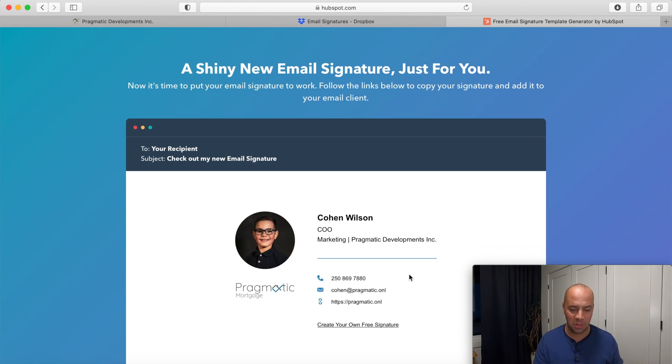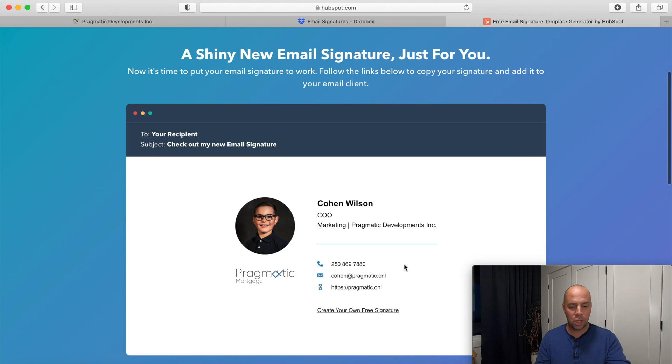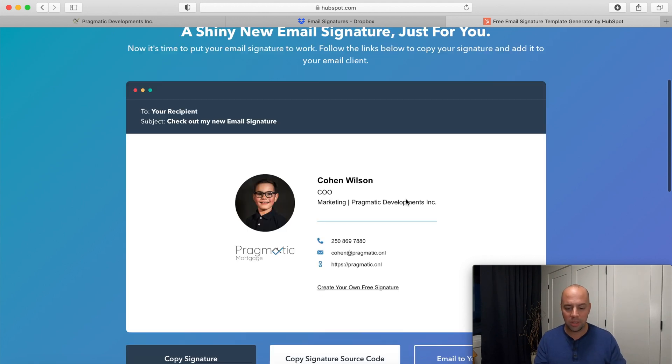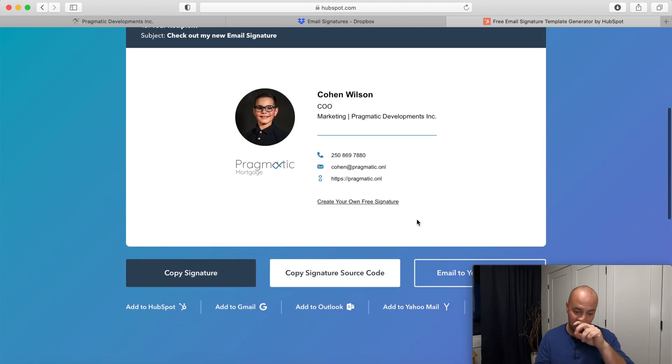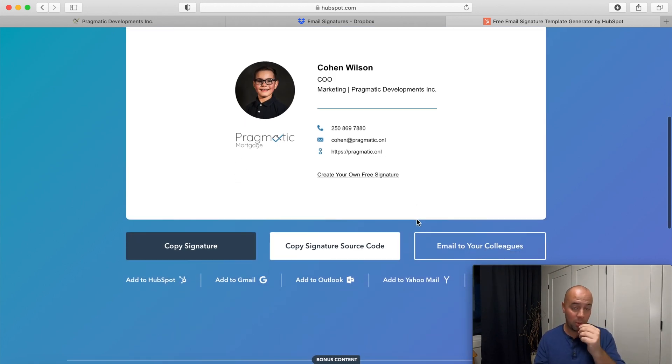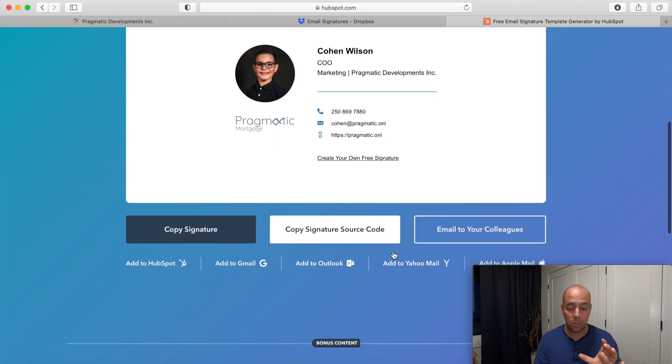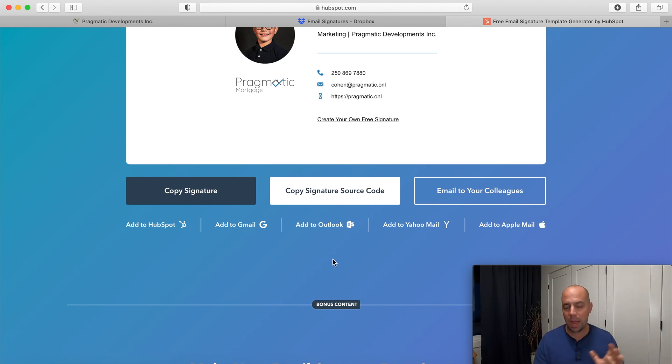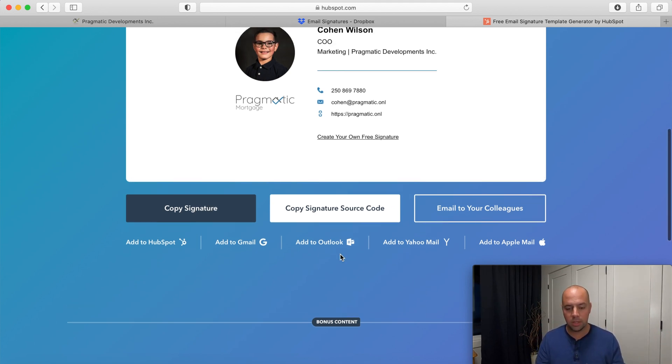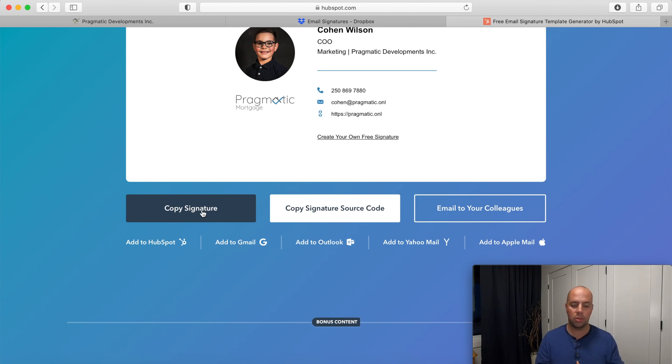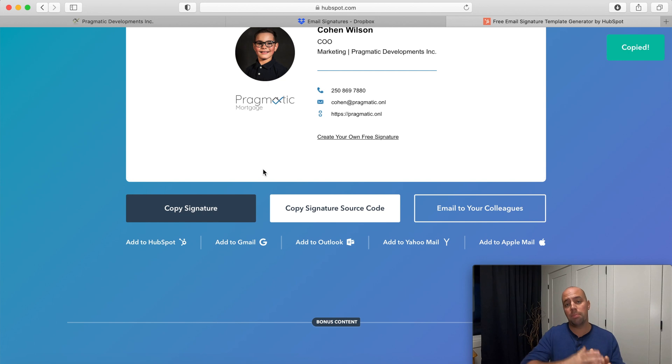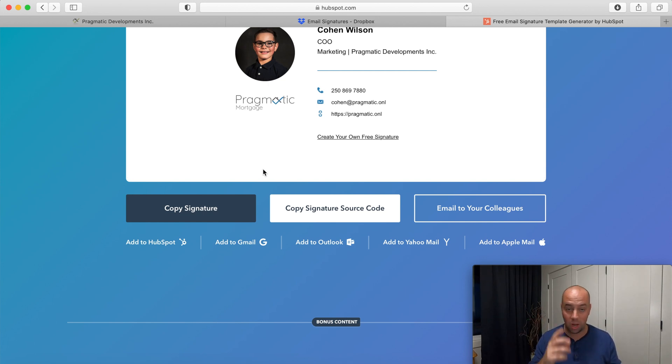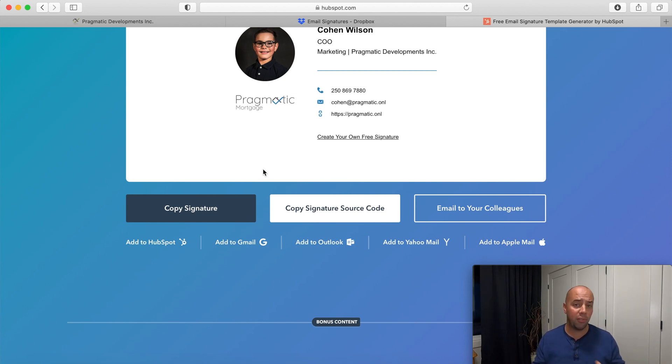Here's my shiny new email signature just for you. Now here's the best part about this signature is you can literally copy it to any imaginable source. You can add it to Outlook, you can add it to Gmail, you can just simply copy the signature and paste it into whatever platform you want and this is going to work with the majority of any platform that you use out there.